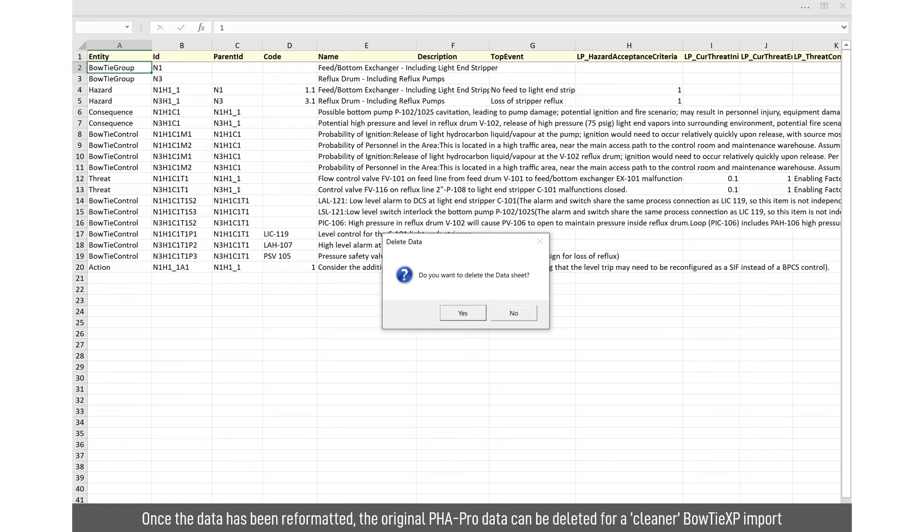You may want to delete the import data sheet. You don't need to. You may want to reuse it, but this gives you the option to delete it.